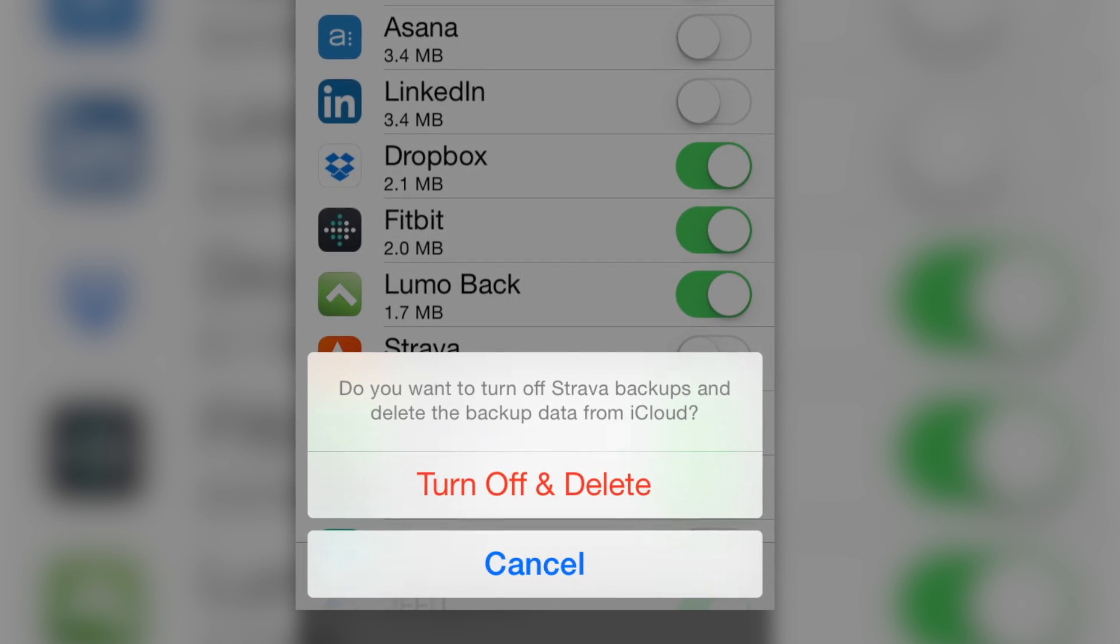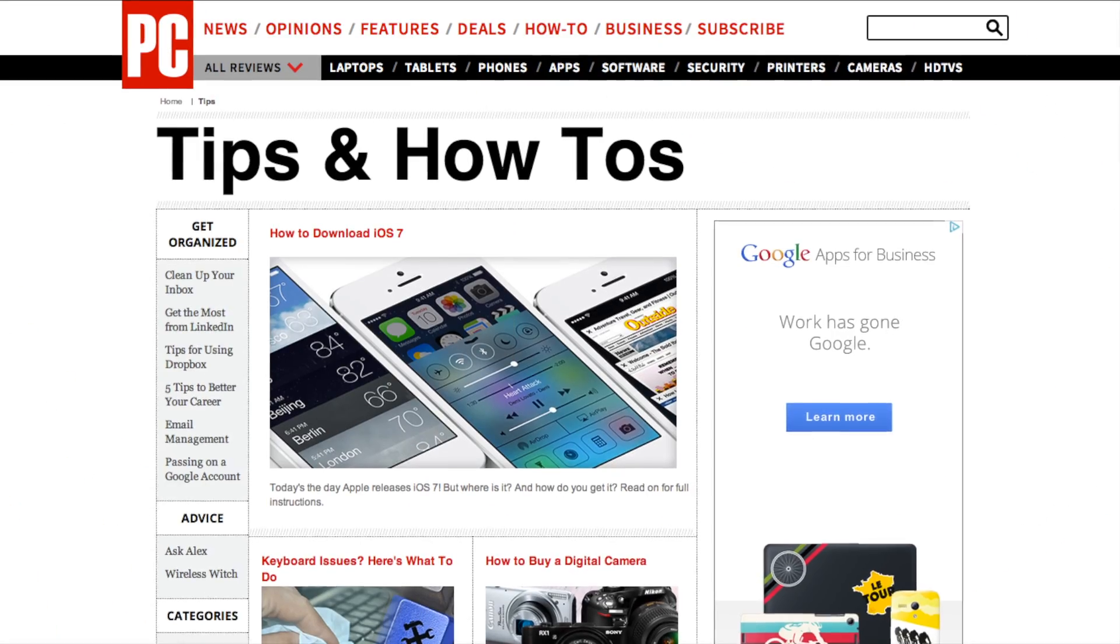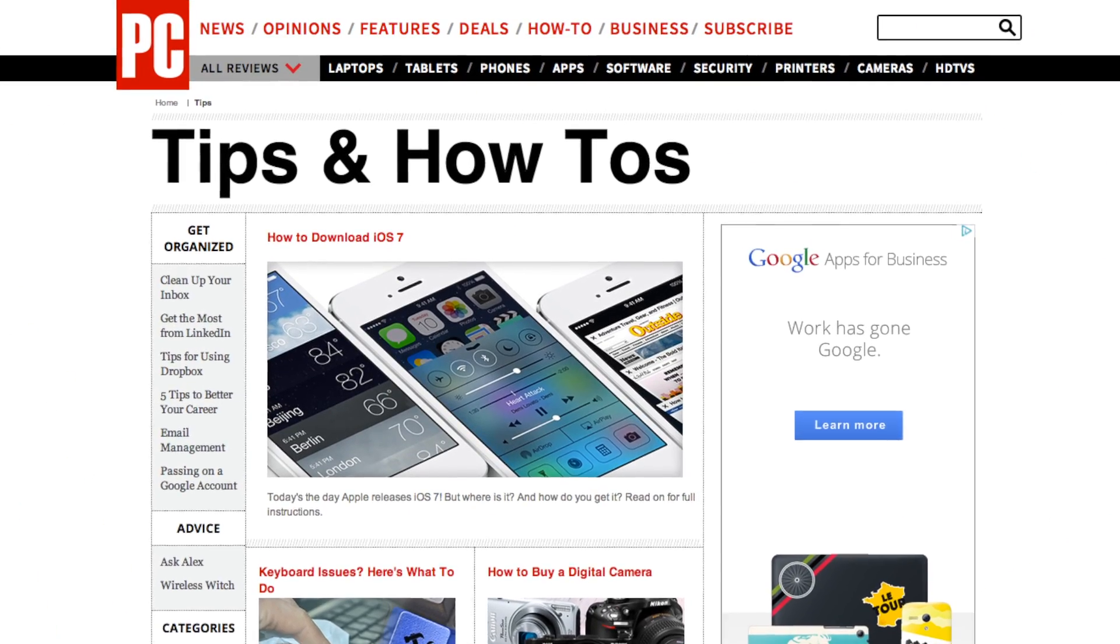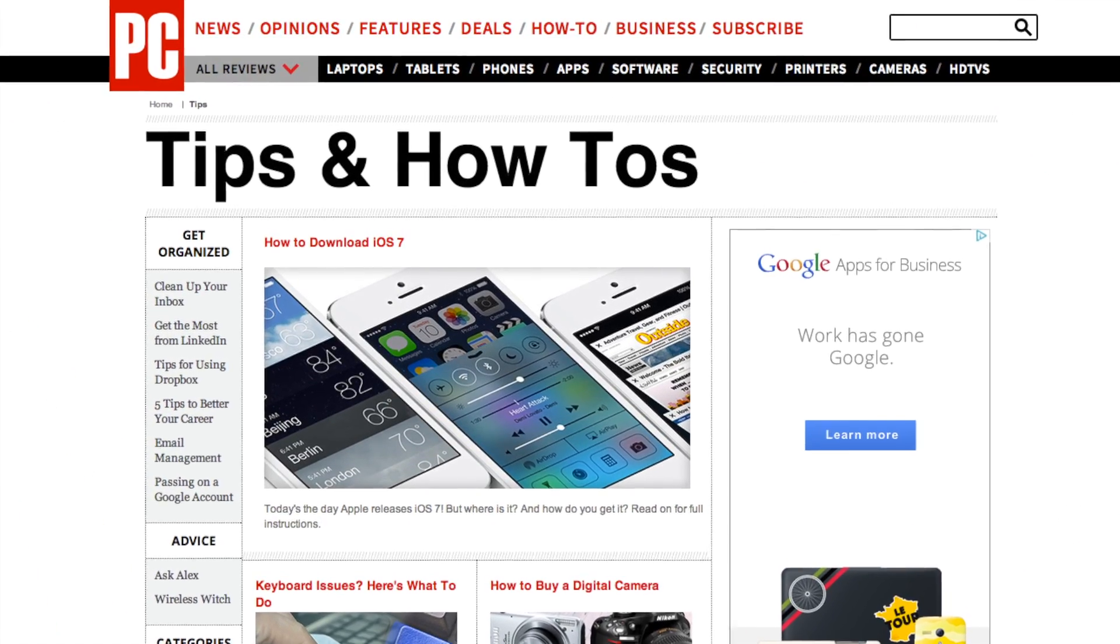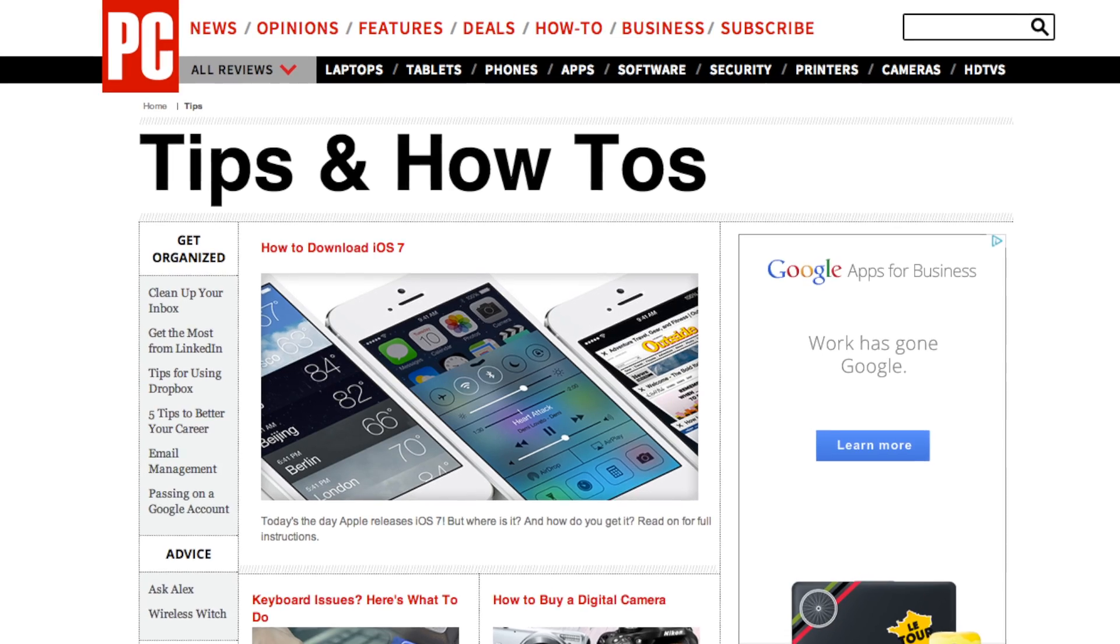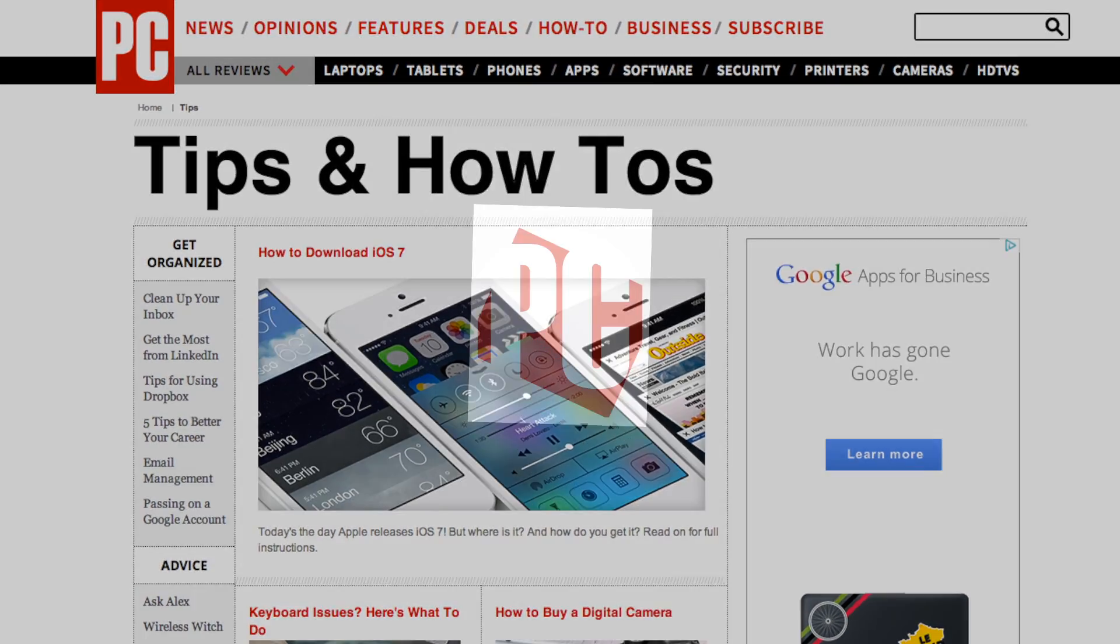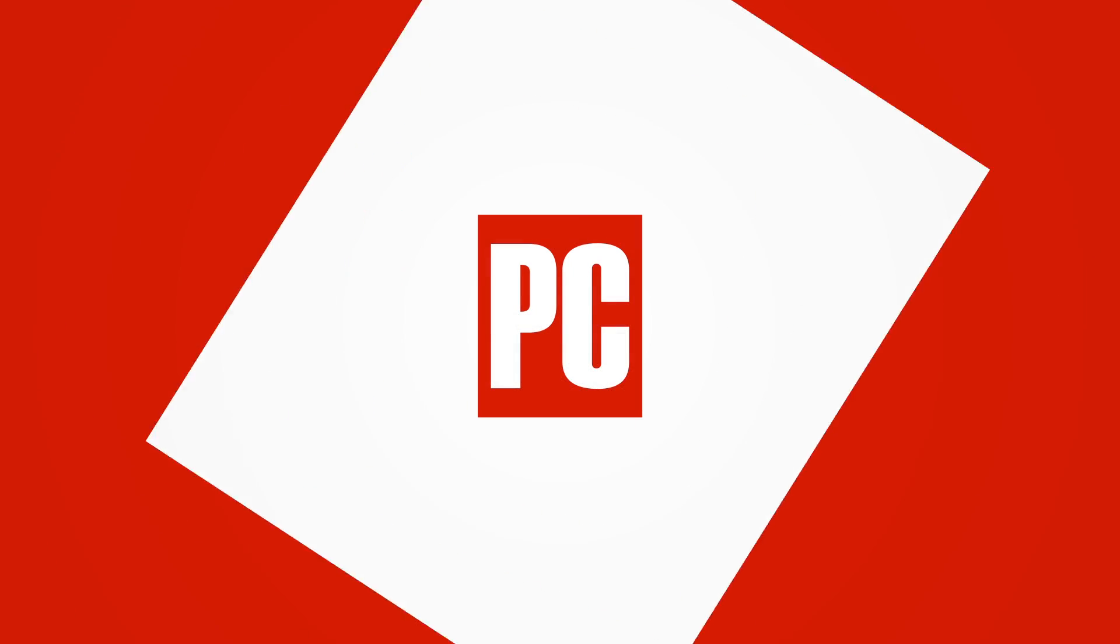Now that you've set up your iCloud Backup, connect your device to a Wi-Fi signal, plug it in, and leave the screen locked so iCloud can make a fresh backup. For more iOS tips and advice about backing up, visit PCMag.com. I'll see you next time.